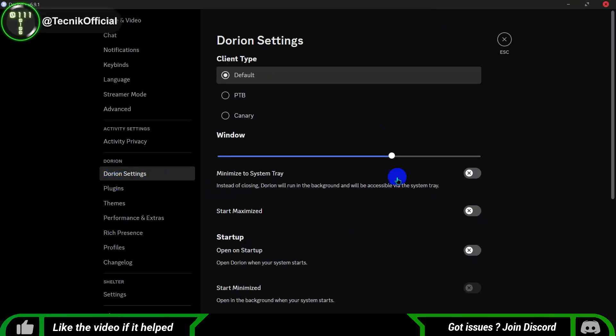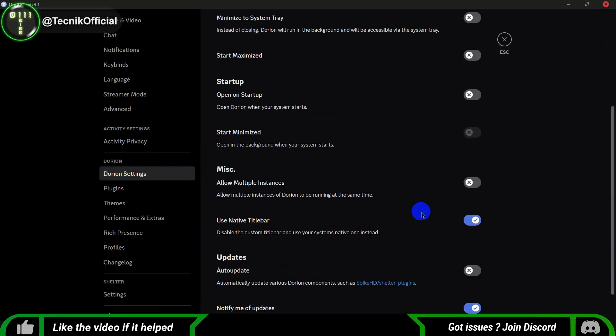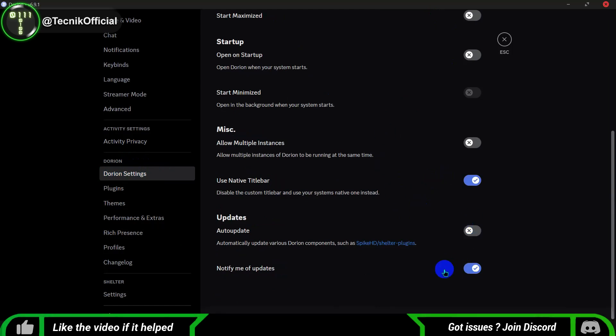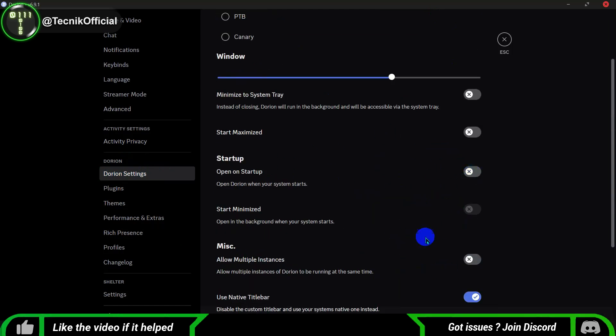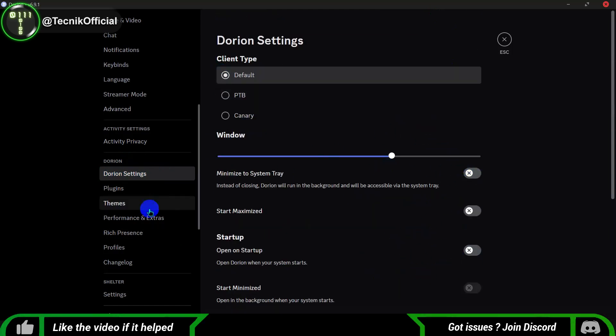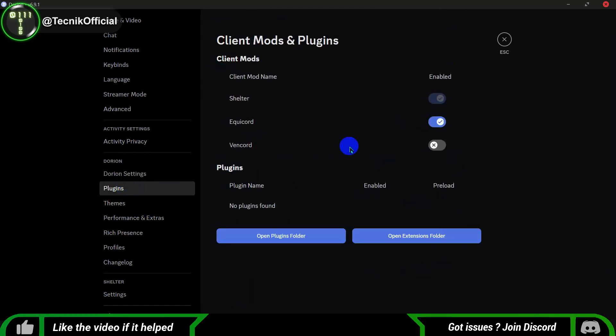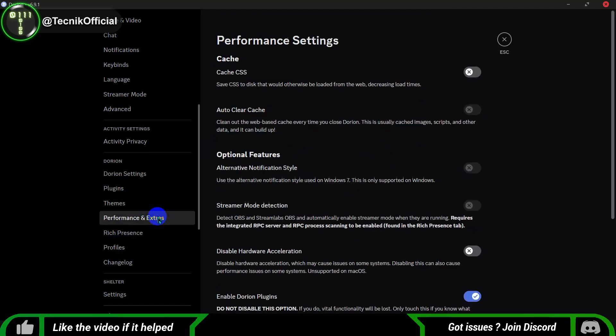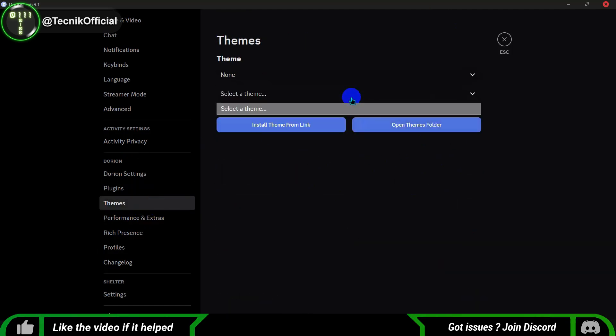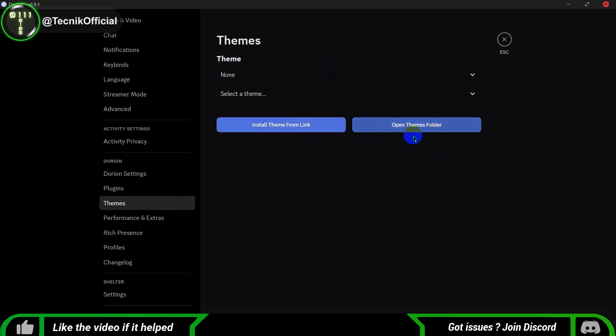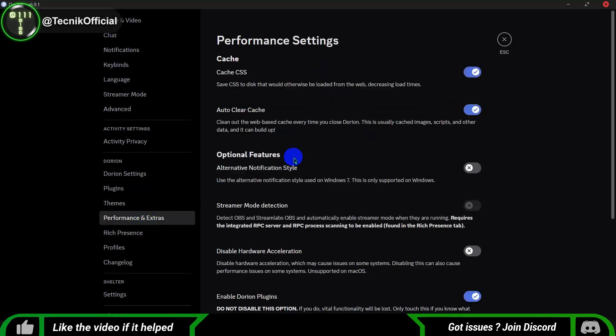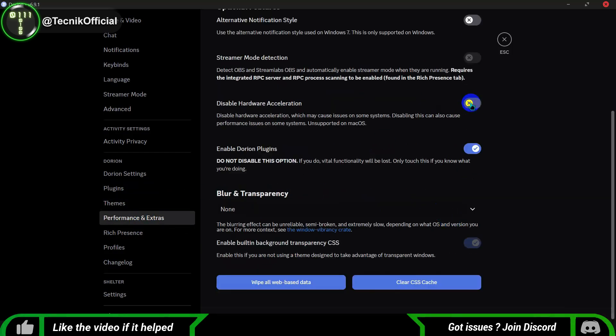After installing the Discord Lite Alternative Client, go ahead and open the app. Once you're in, head over to the Discord settings. You'll notice a new option called Dorian Settings. Click on that and you'll find some great customization options. Just follow the steps shown in the video and you'll be all set up in no time.